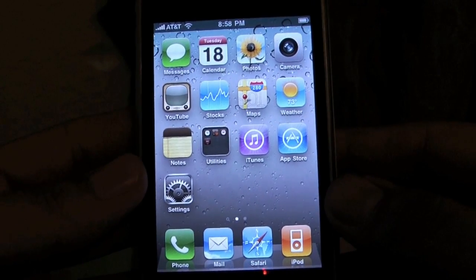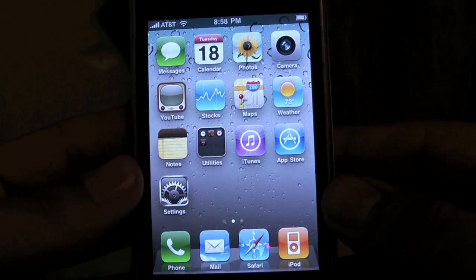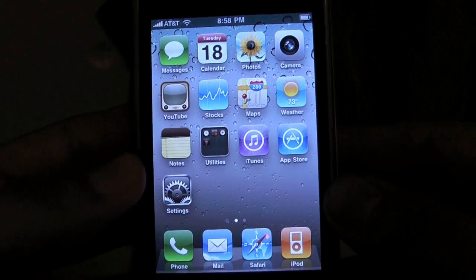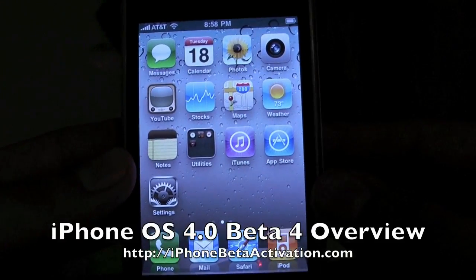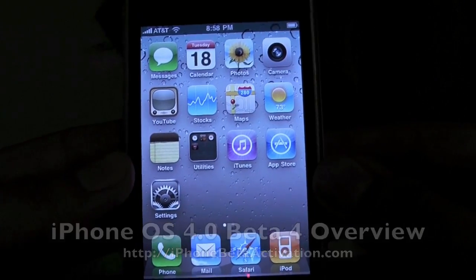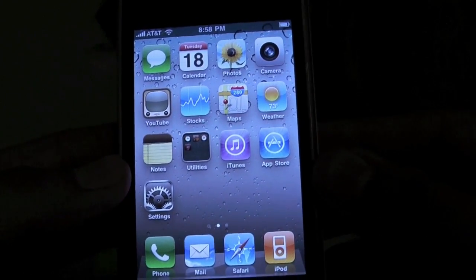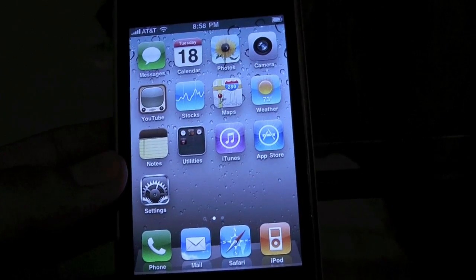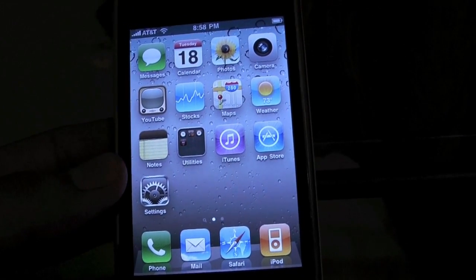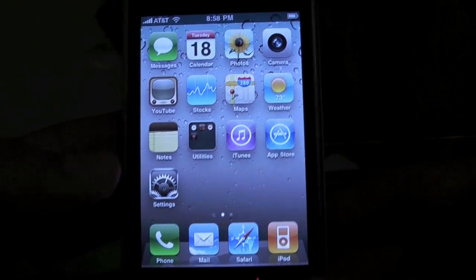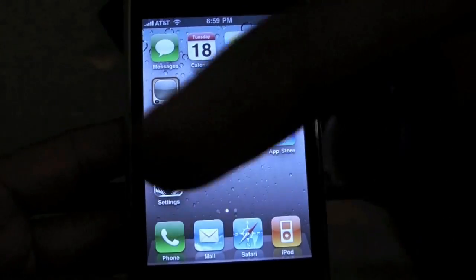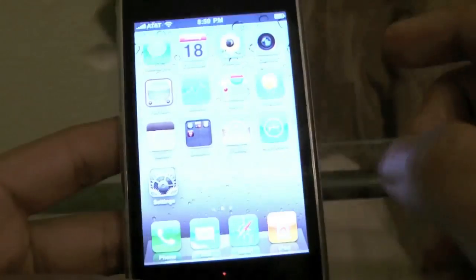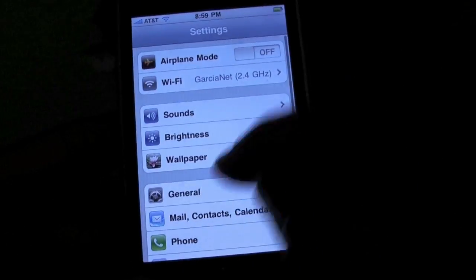Hey YouTube, what's going on? It's me Alan from iPhone Beta Activation dot com, formerly My iPhone Activation dot com. I'm going to give you guys a quick brief overview of iPhone OS 4.0 Beta 4. This firmware update follows Beta 3, and there are a few changes, though nothing major overhauling like in Beta 3. If you haven't seen that video, click the link here before watching this one.